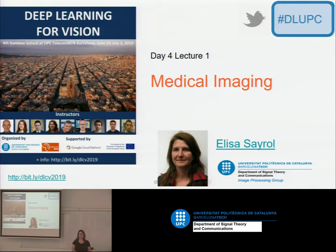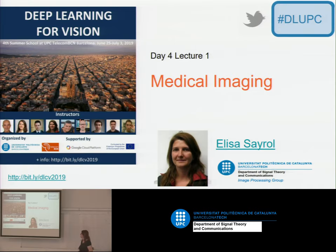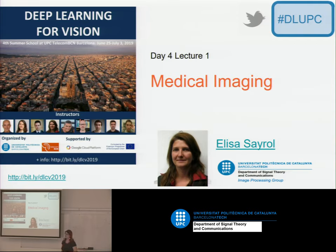Hello everybody, good afternoon. My name is Elisa Sairon. I'm a member of the group of image and video processing, and like all of us I'm working on deep learning. One of the topics I'm dealing with is medical imaging, and today I'm going to give an overview of this topic and then some examples of works done by some of the professors and students of the group.